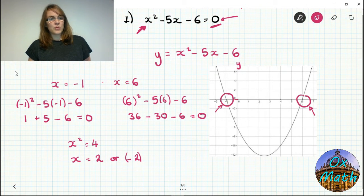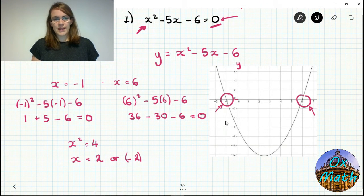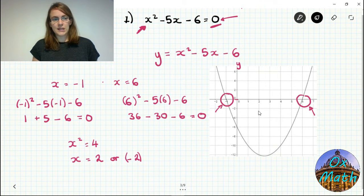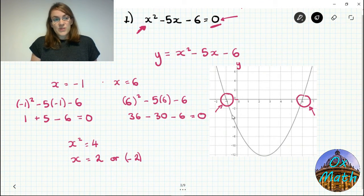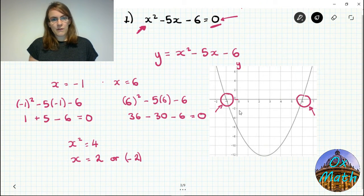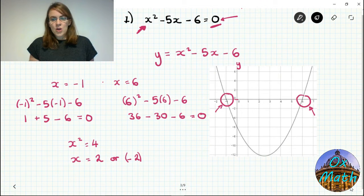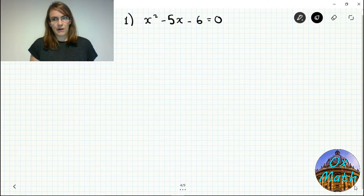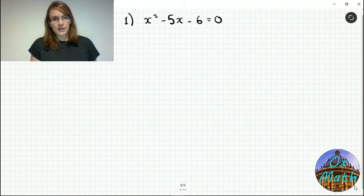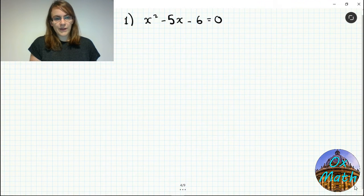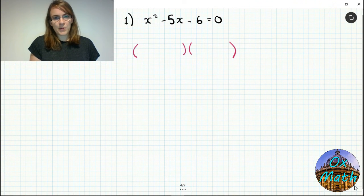To solve a quadratic we could draw a graph each time, but that can be very time-consuming, tedious, and not accurate — especially if our answers aren't nice whole numbers. Also, some people just don't like graphs. The graph section was there to explain why there are two solutions and will help us think about why there might not be two solutions in certain circumstances. So let's look at how we can do this without a graph.